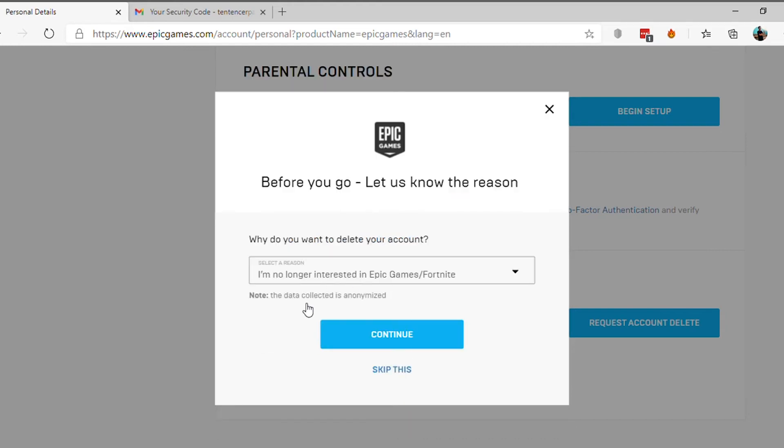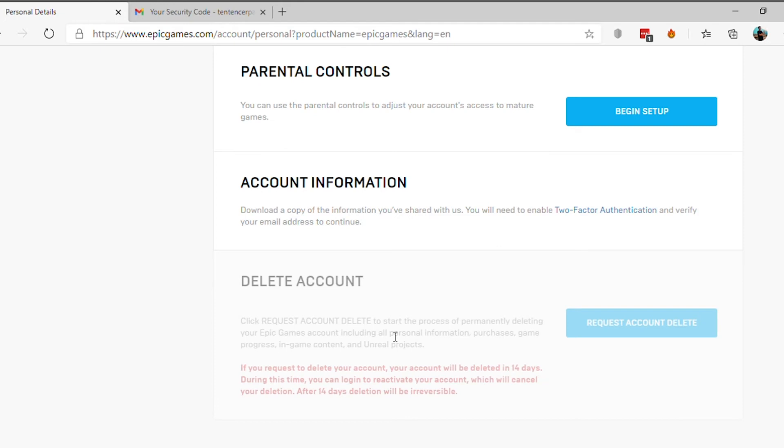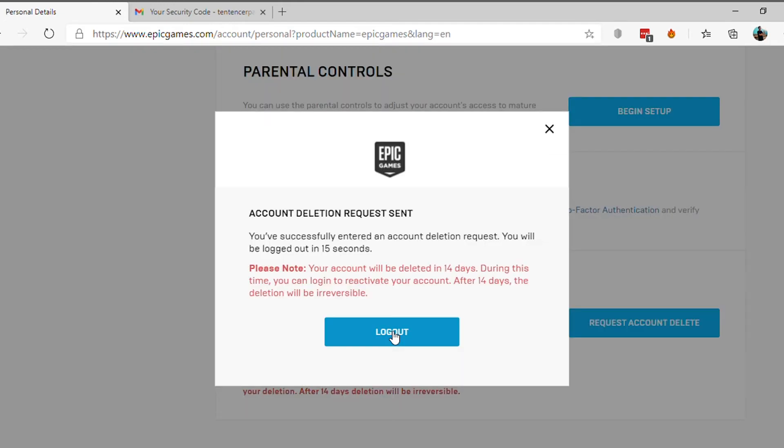Now, select a reason for leaving Epic Games and click on Continue. And that's it.